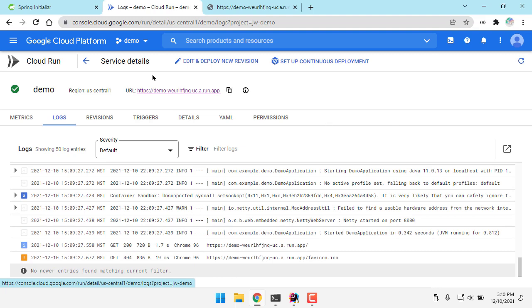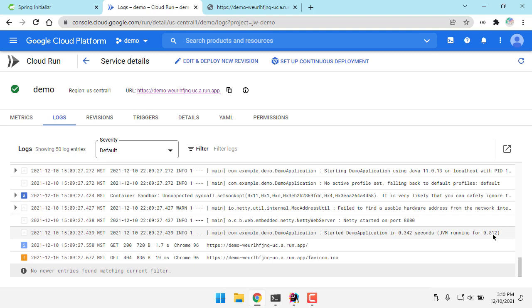All right, that worked great, and thanks to the Spring Native folks for making this seamless and work really well with GraalVM Native Image so we can package this stuff into containers and run it in serverless environments and not have cold start problems. Thanks for watching.